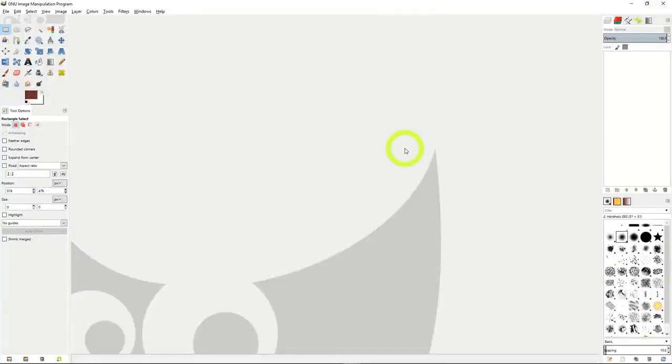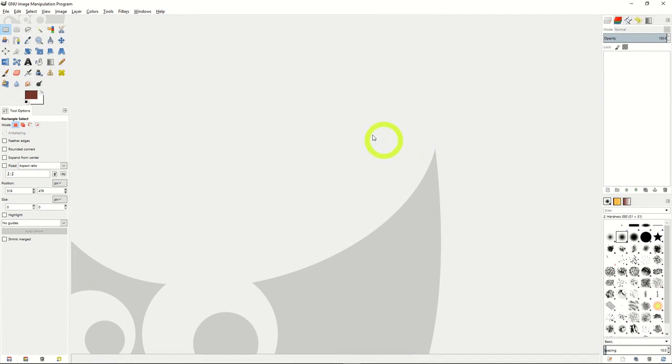In our second tutorial for GIMP, we'll go over how to open images, save them into different formats, as well as exporting images depending on what you need for various projects.